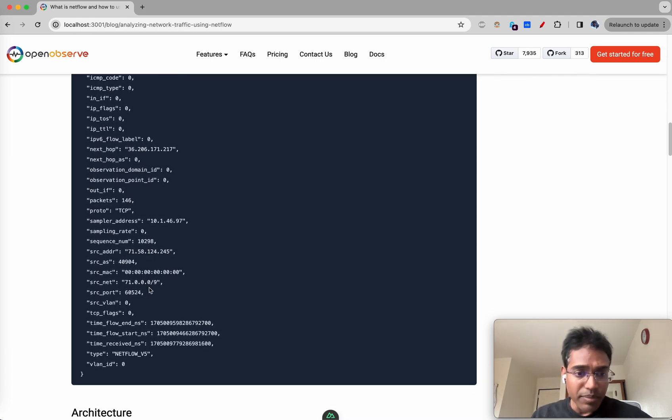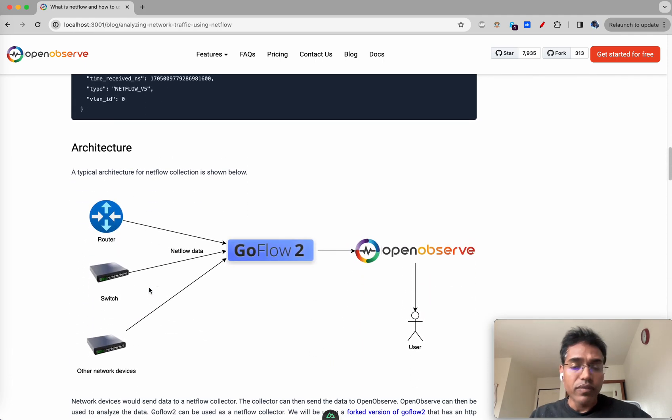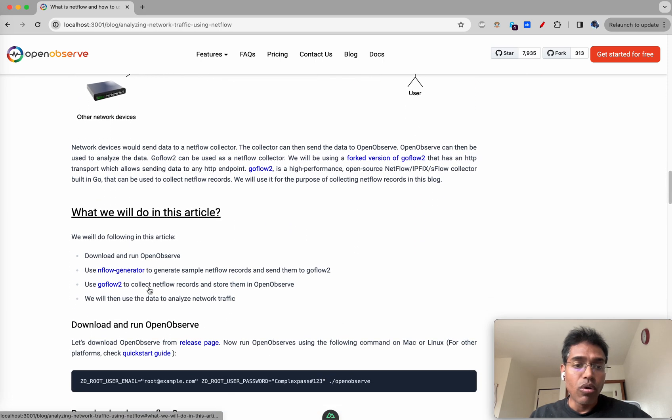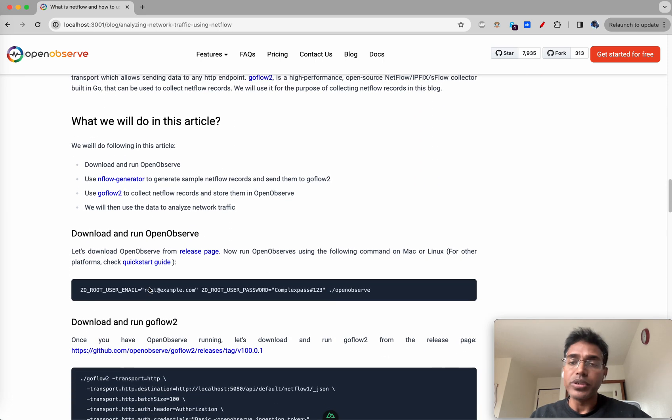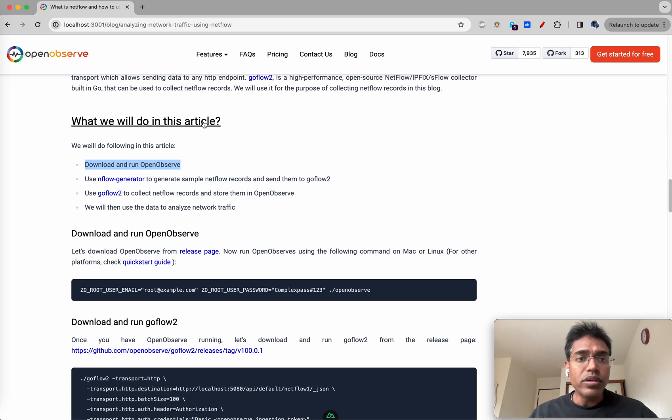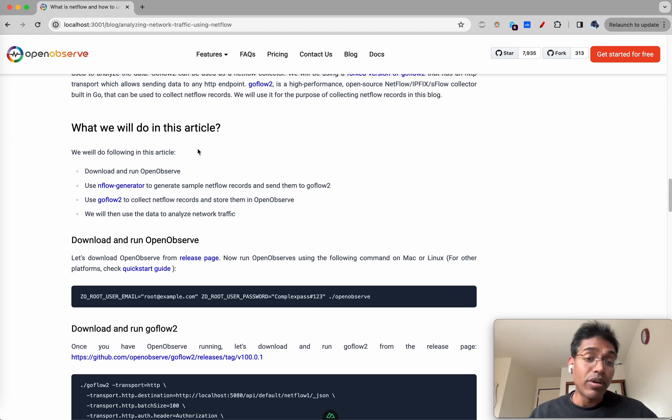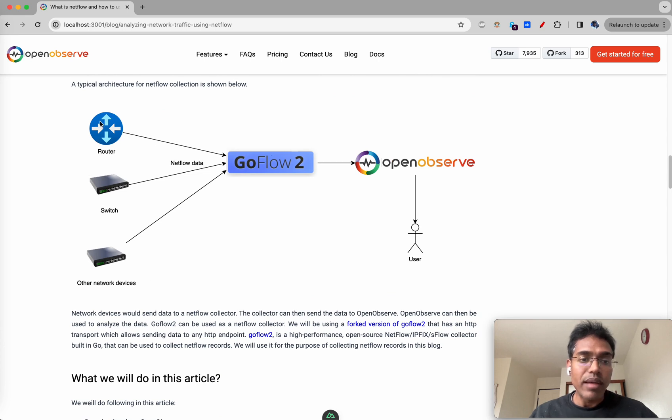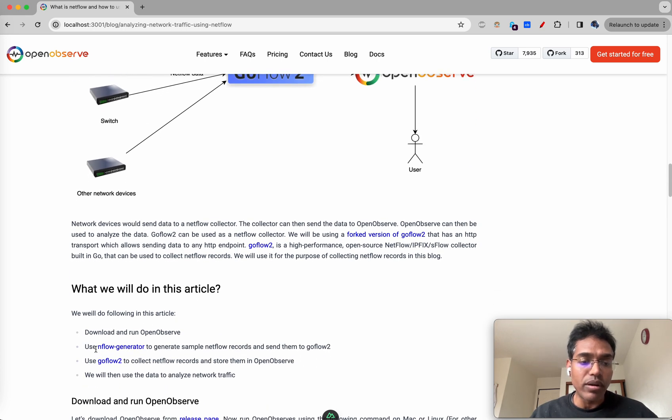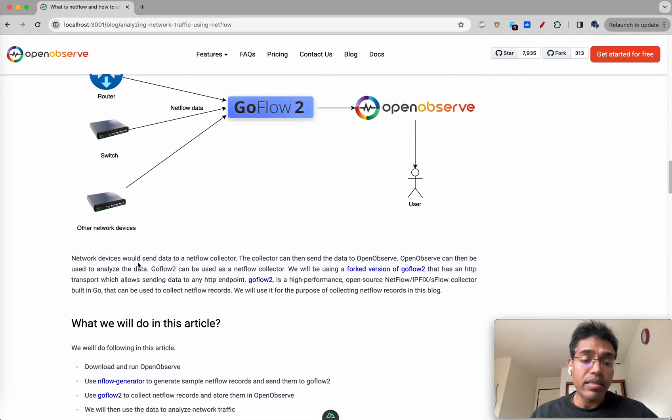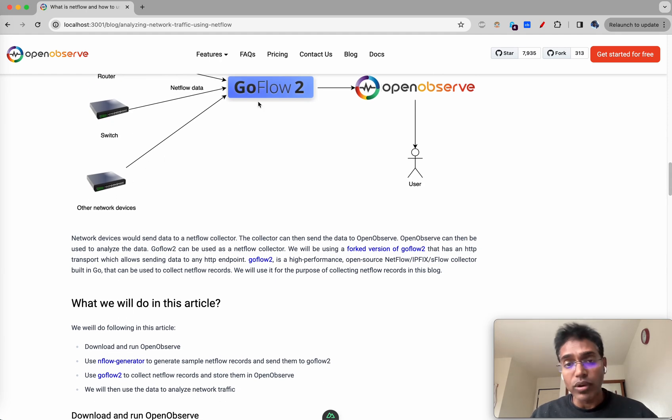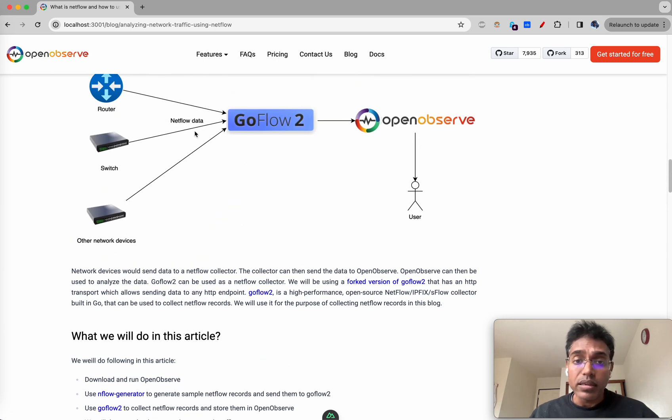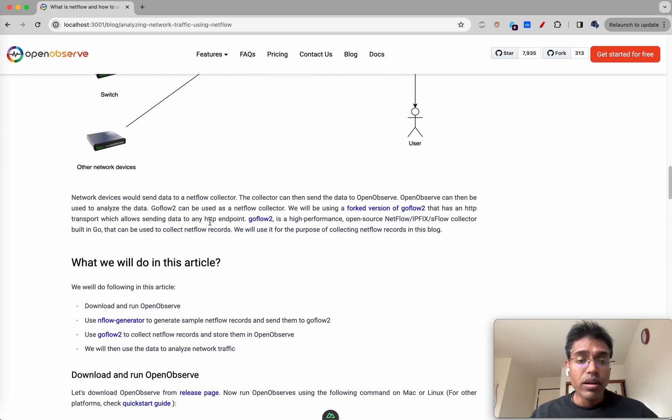What are we going to do in this video? We'll download and run OpenObserve, then use NetFlow generator. I do not really have network devices so in order to simulate one of these devices I'm going to use software called NetFlow generator which can generate sample NetFlow data and send it to a NetFlow collector. Then we will use GoFlow2 as a collector and configure it to send data to OpenObserve.